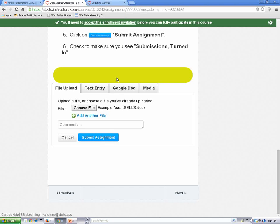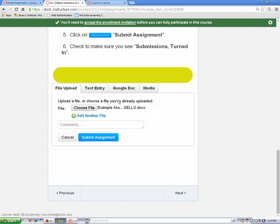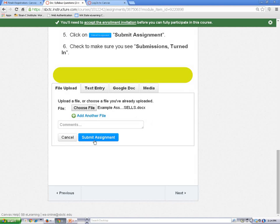You'll know your file is attached when you can see the file name on your submission screen, right here. When you're finished, click on the Submit Assignment button to submit your assignment.